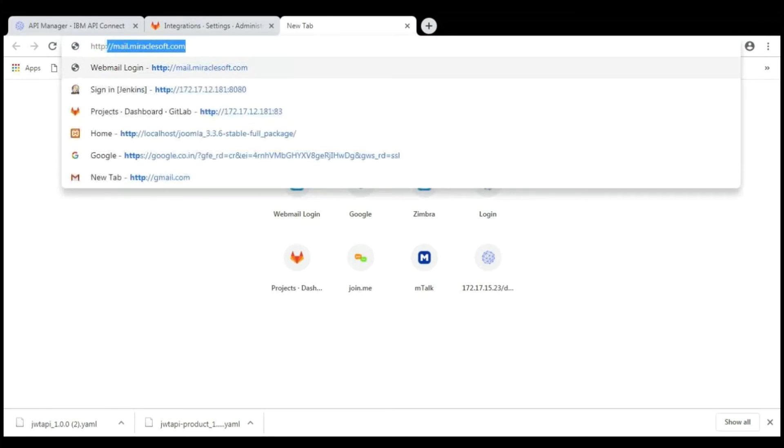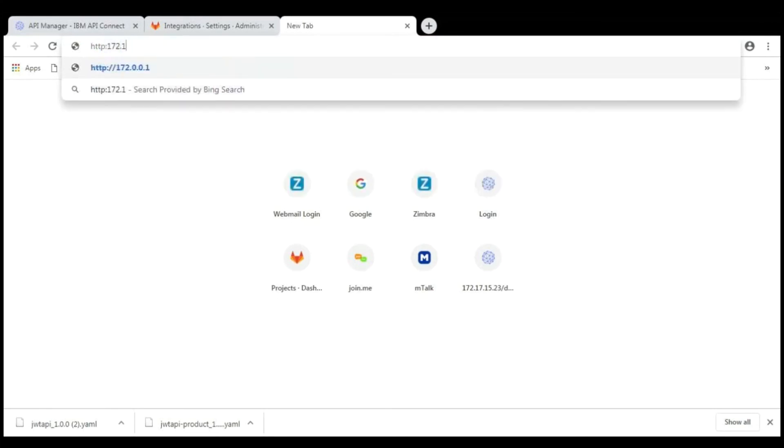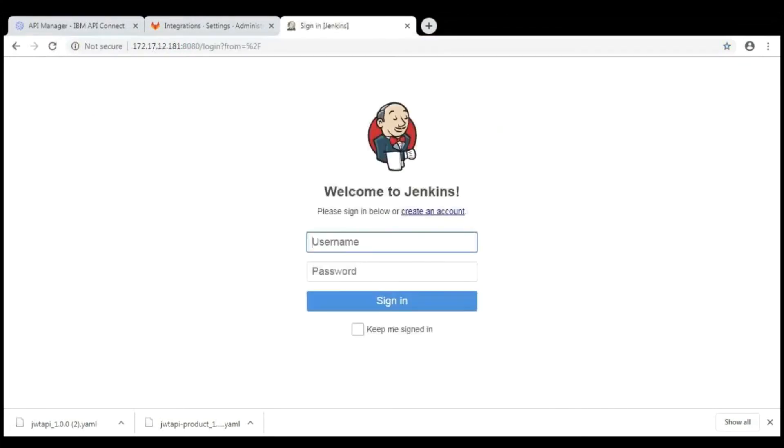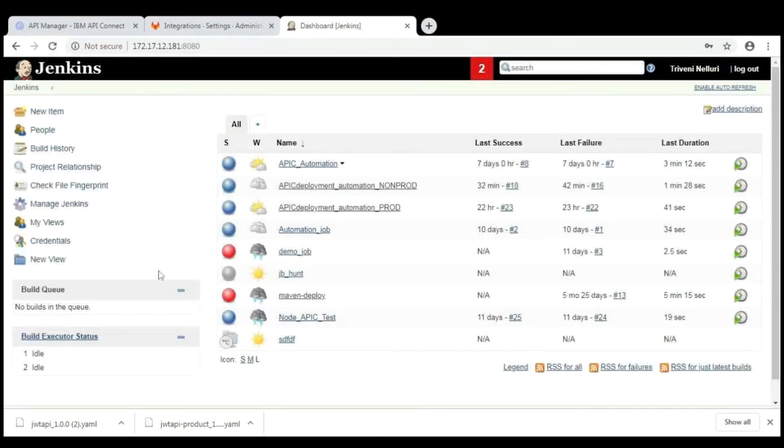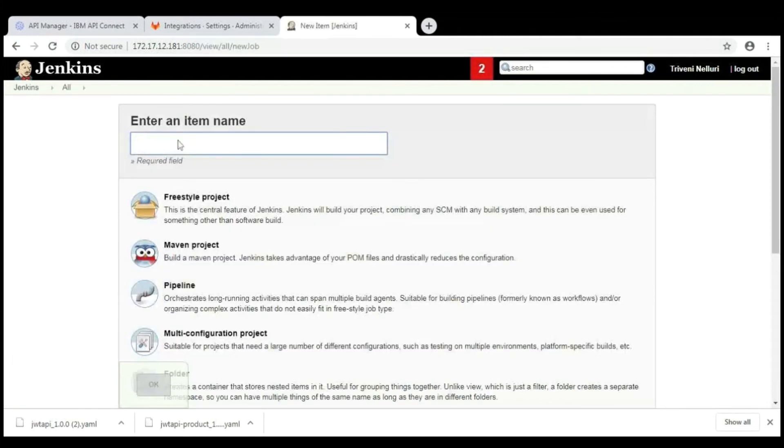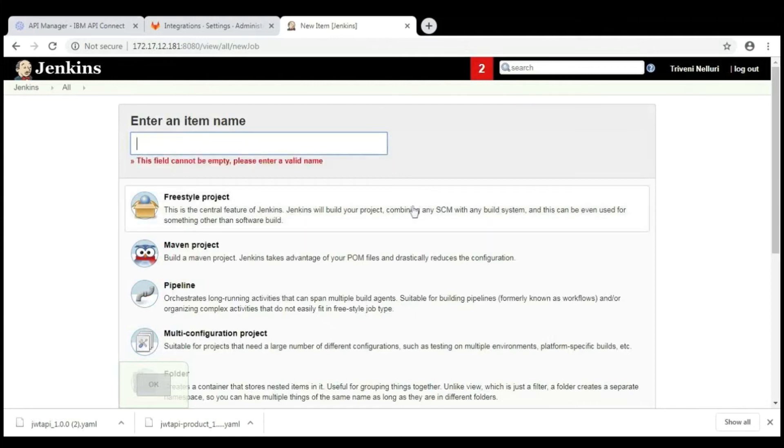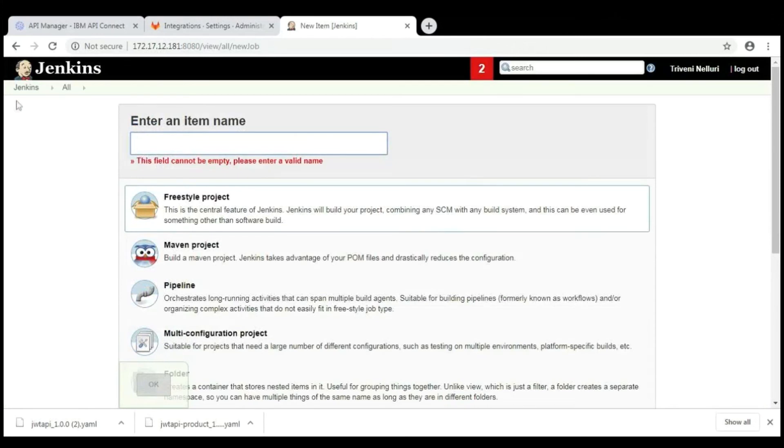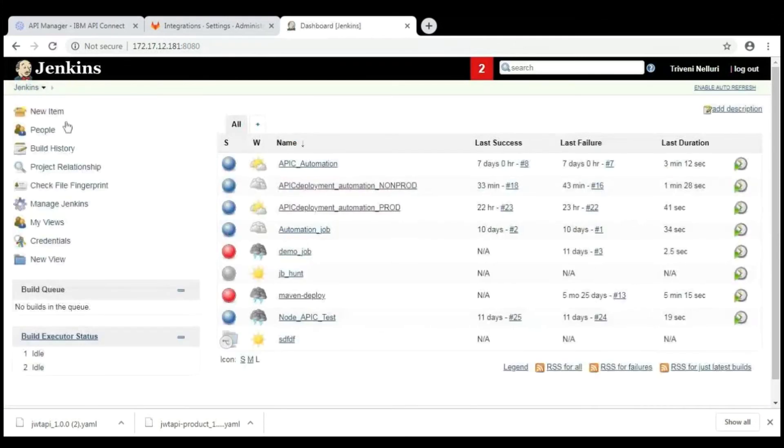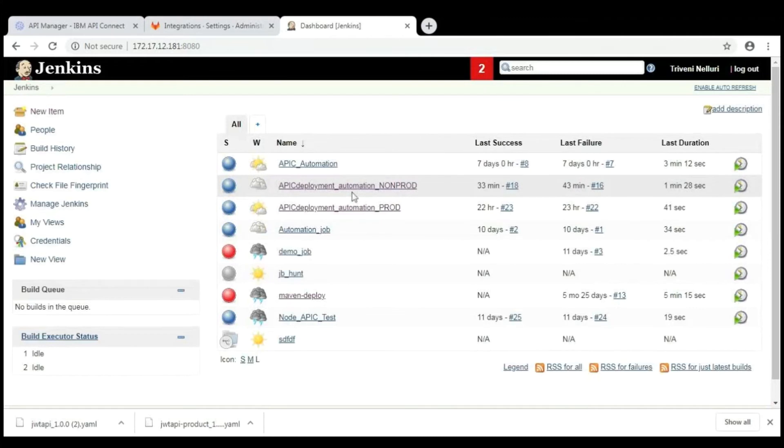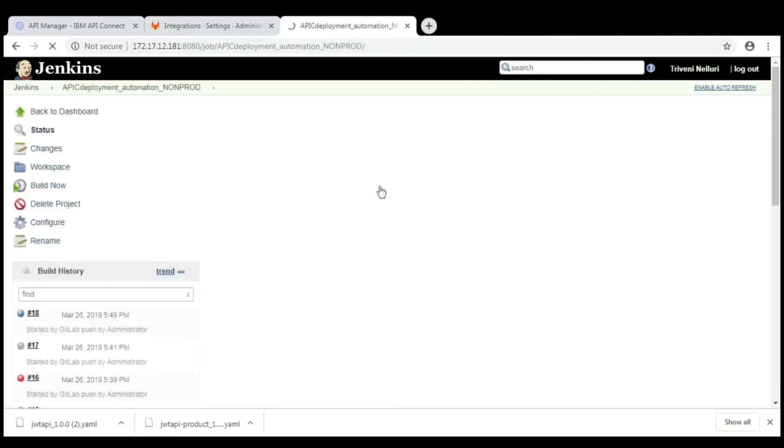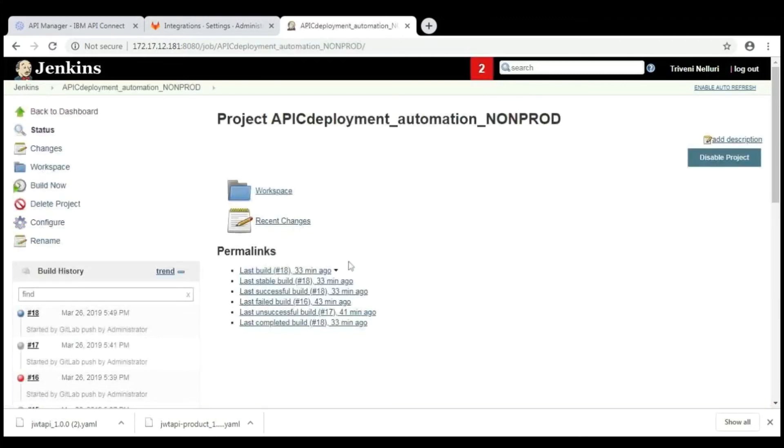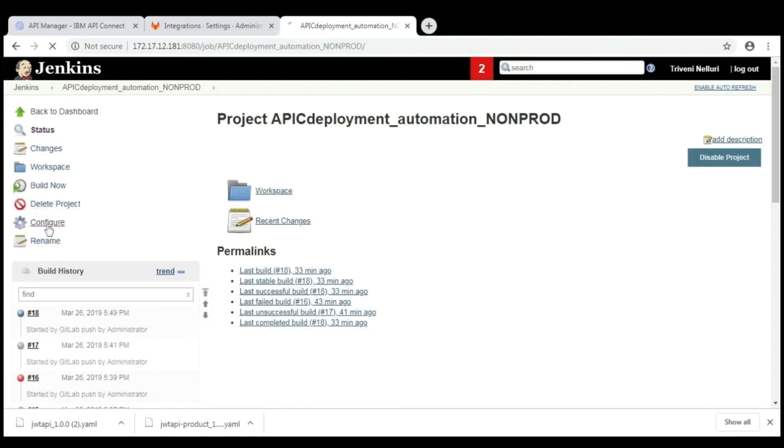Once go to browser and open Jenkins. Log in with your credentials. Here, this is the Jenkins dashboard. If you want to create a new job here, just click on new item and provide your job name. And select the freestyle project. Then click on OK. But here, I have created the project earlier. My project name is APIC deployment automation non-prod.